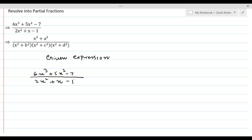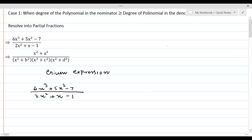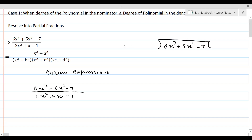So we should first divide so that it becomes a proper rational expression. Let's do a long division of 6x³ + 5x² - 7 divided by 2x² + x - 1. For long division, we need to look at 2x² and 6x³ — what should we multiply 2x² with in order to get 6x³? The answer is 3x.